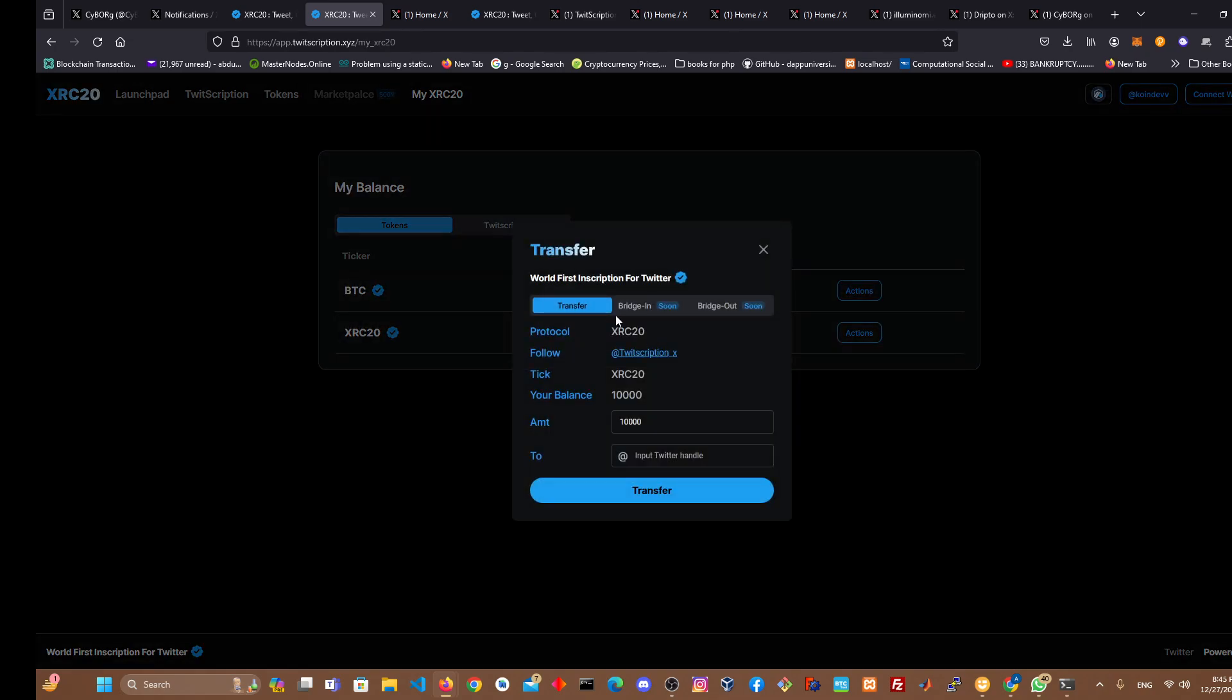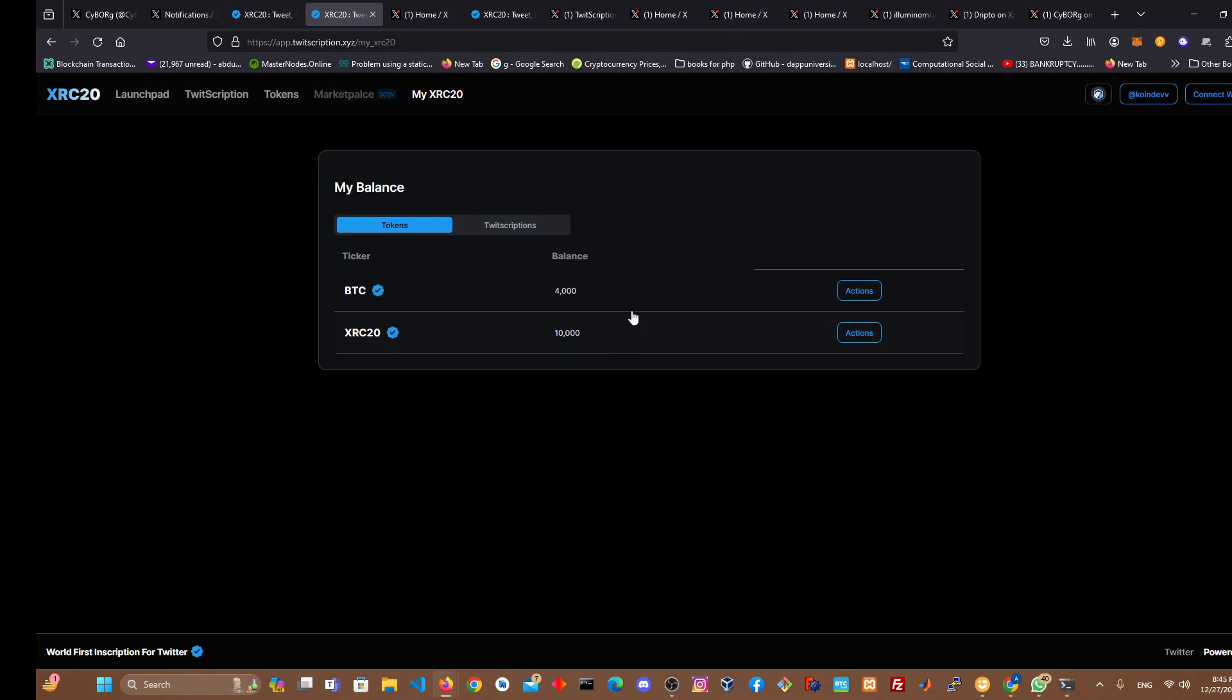Then if you want to transfer, you can click this and then maybe bridge in or bridge out. I don't know, but for now, just do what I told you. You get it right.